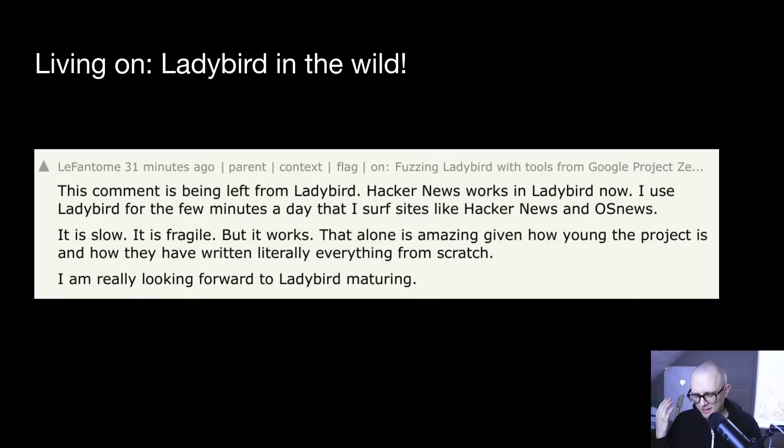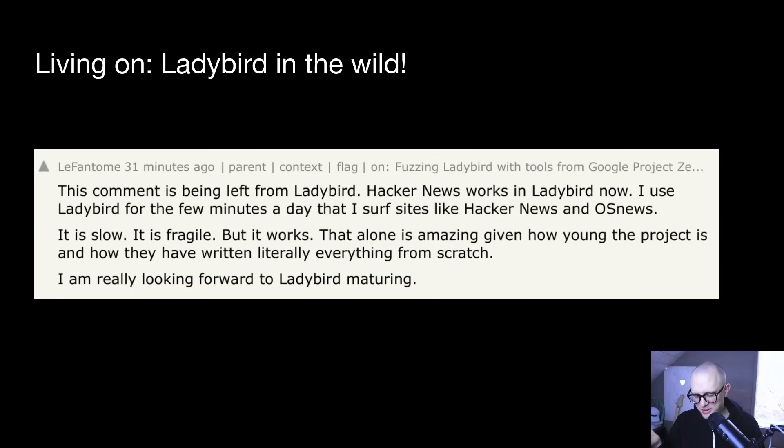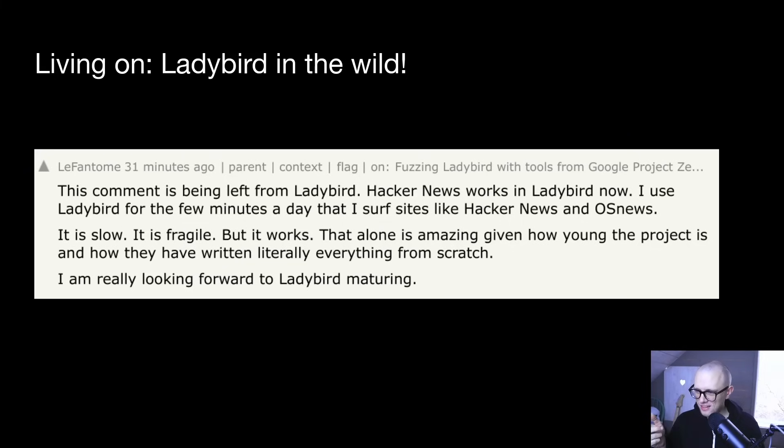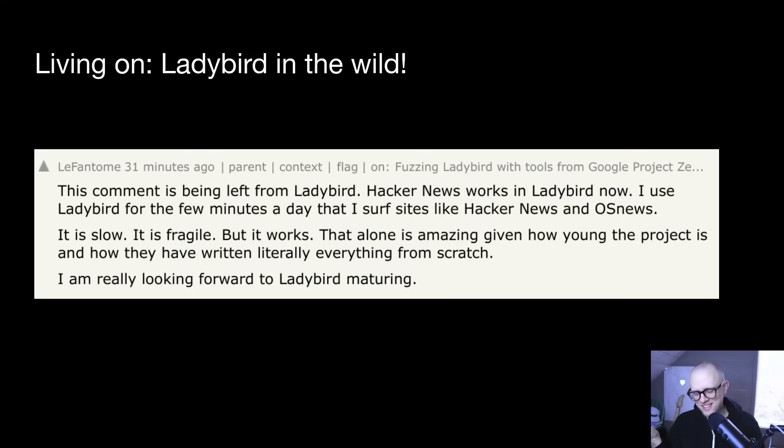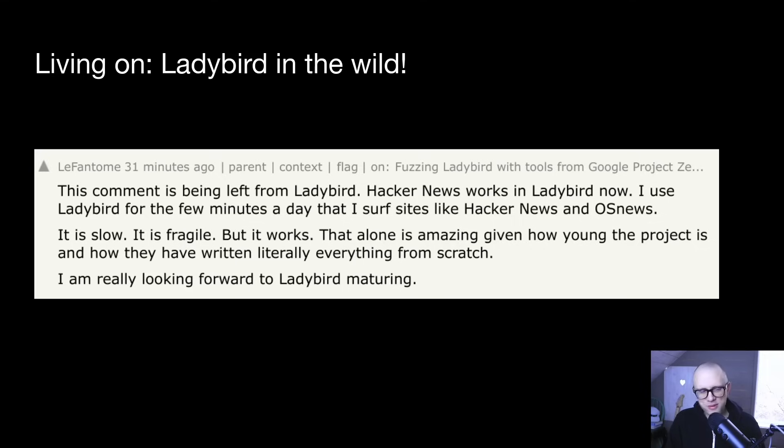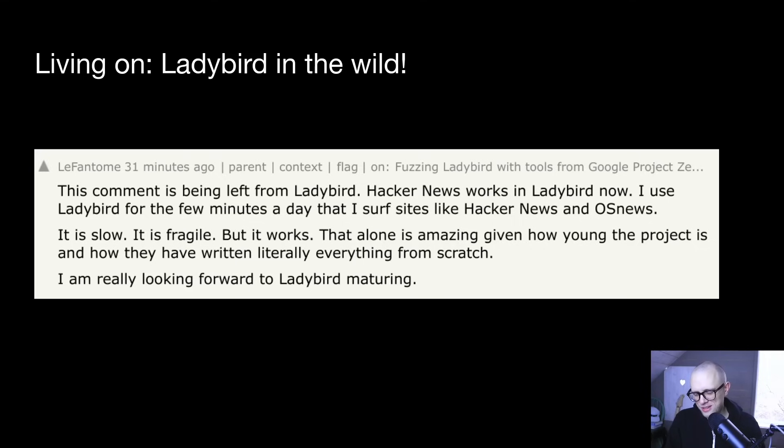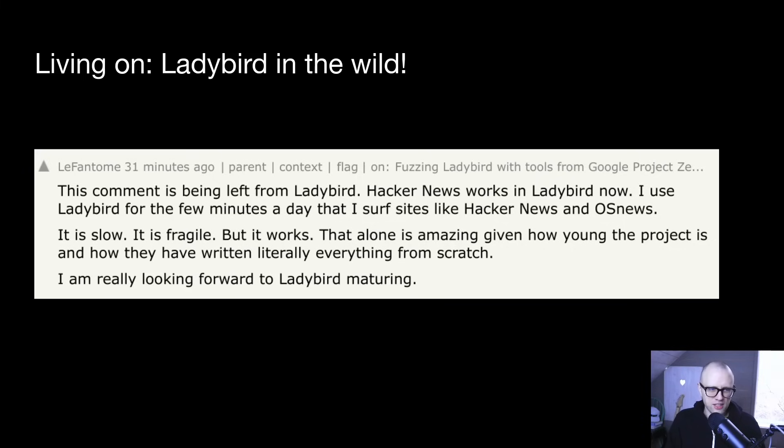On the topic of living on, I think this month I also spotted in the wild the very first Ladybird user because Lefantome here posted on Hacker News saying that he's using Ladybird. And I thought that was awesome. So we are not the only ones trying to live on Ladybird. We got some grassroots support out there as well. So thank you, Lefantome, for being such an extreme early adopter. I love it.